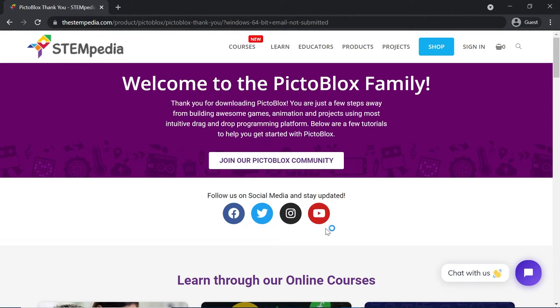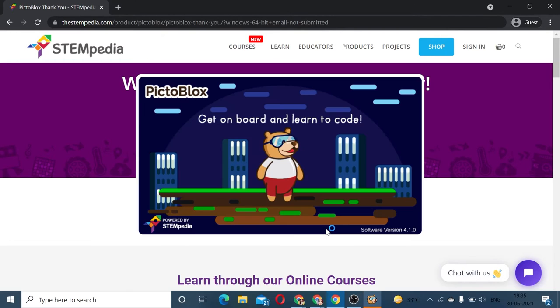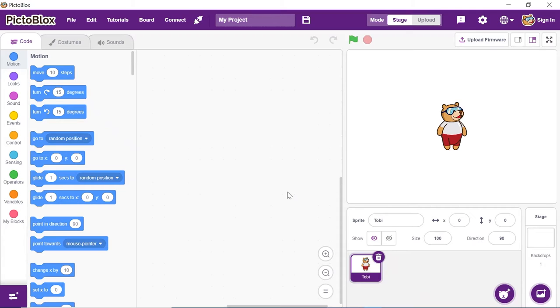With the latest sign-up process, one can either register themselves as students or as teachers. In this video, we'll look into the sign-up process for students. Open Pictoblox — this is how Pictoblox will look.